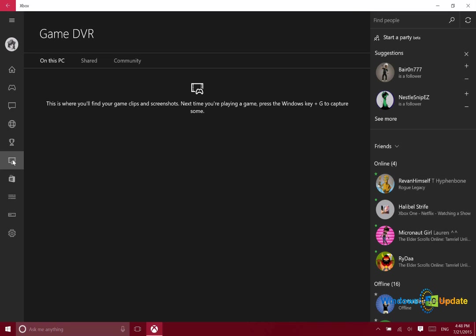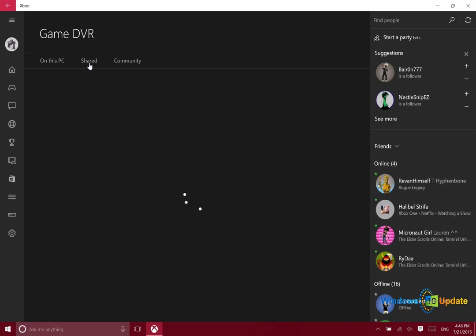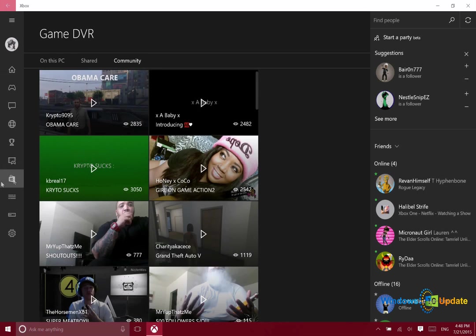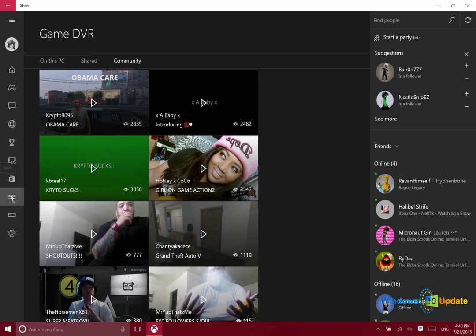This section shows your recently captured game clips, shared game clips, and community game clips. This button here just takes you to the Windows store on your machine. And then this button here will take you to OneGuide.